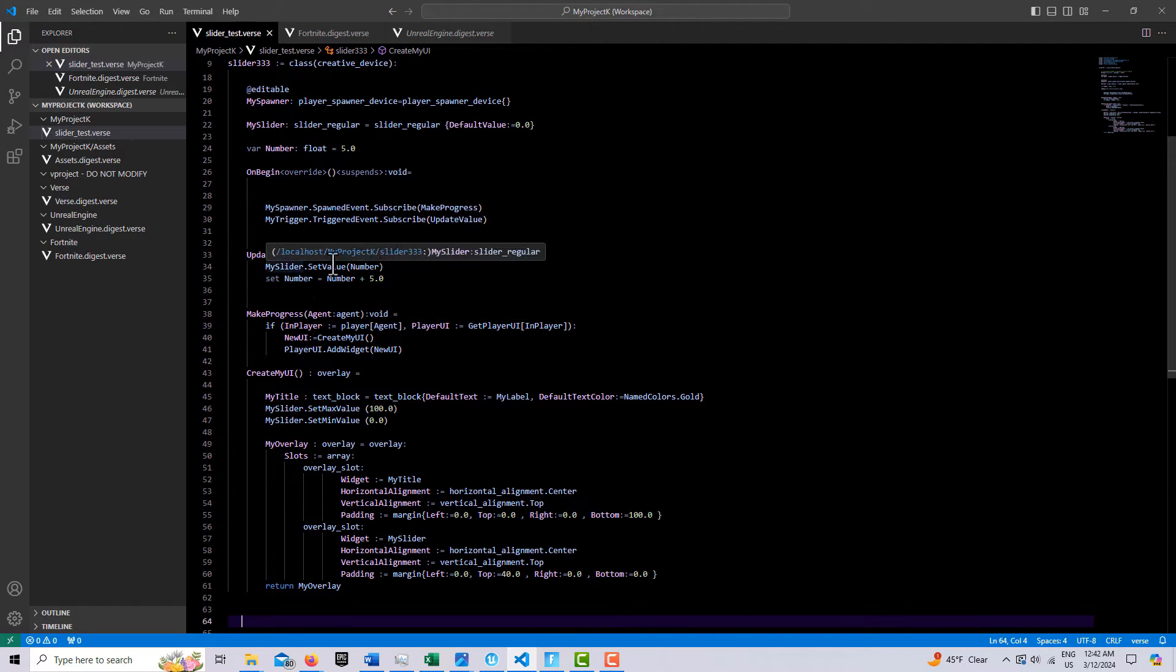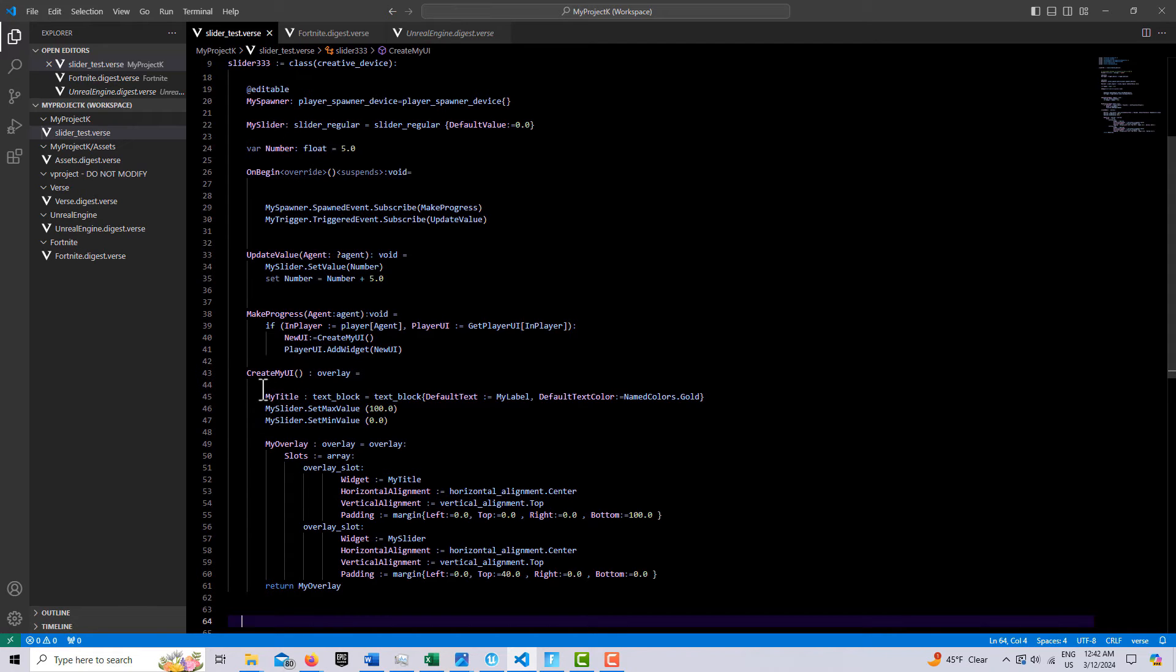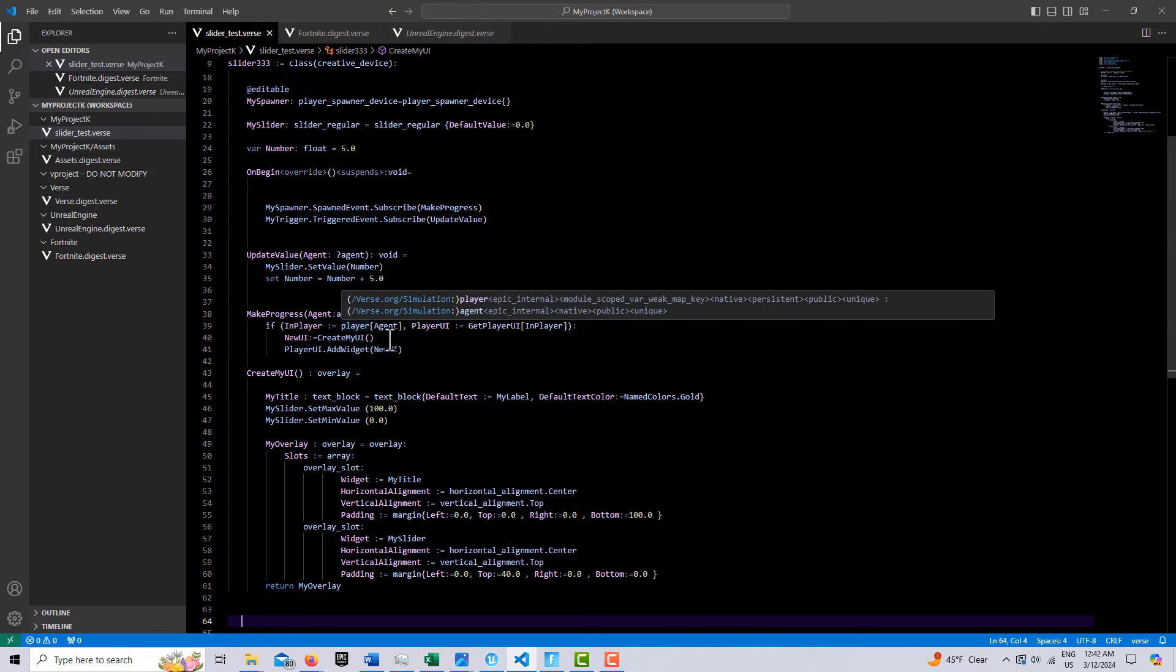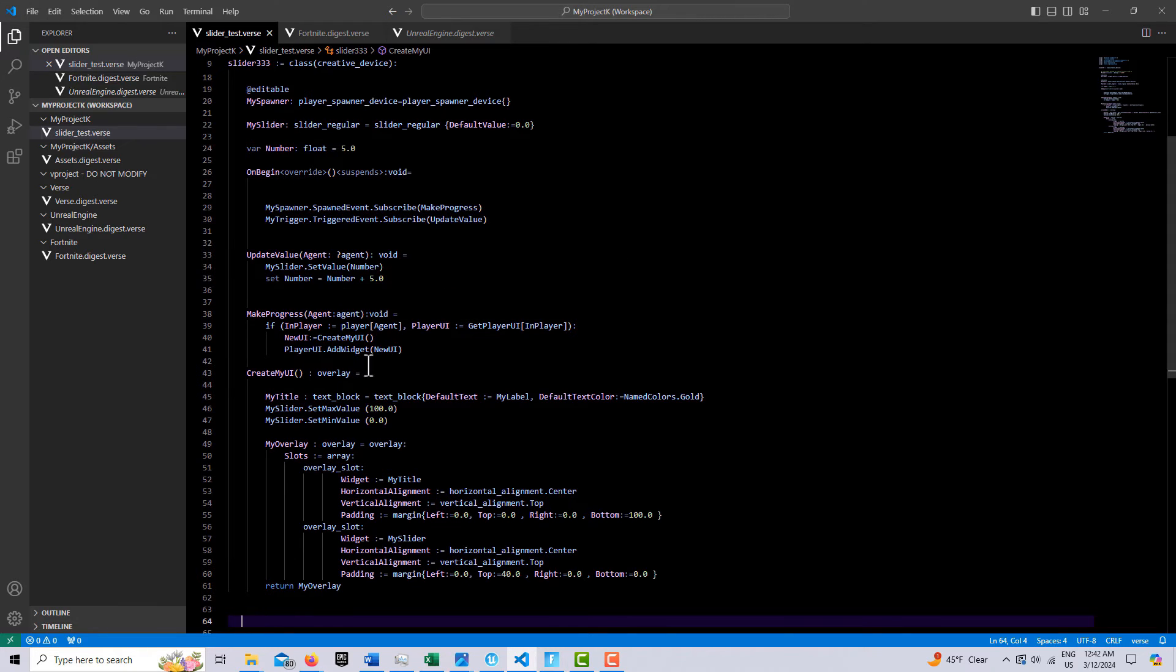So the one is called update value, the other is called make progress, and the other is the creates my UI. When the player spawns in, it calls here, it requires an agent, agent comes in, nothing goes out. And then essentially, we just get the player UI.